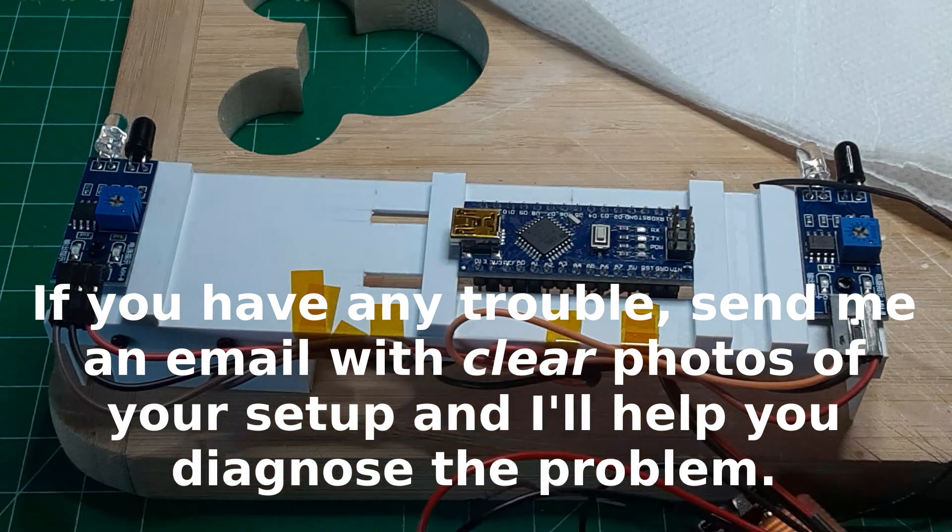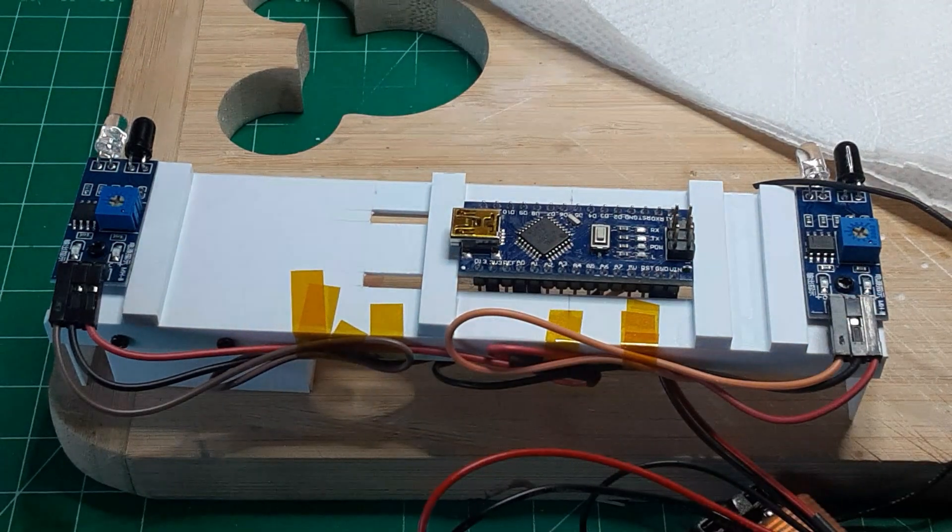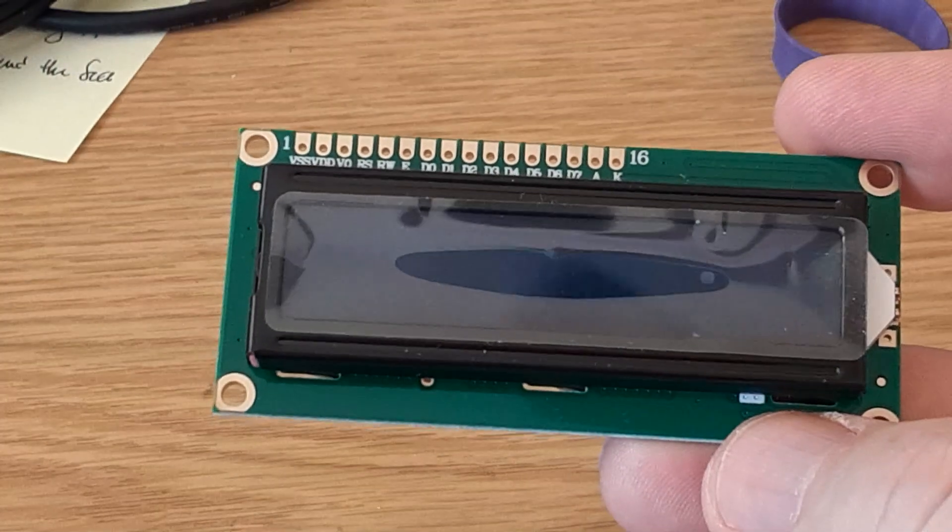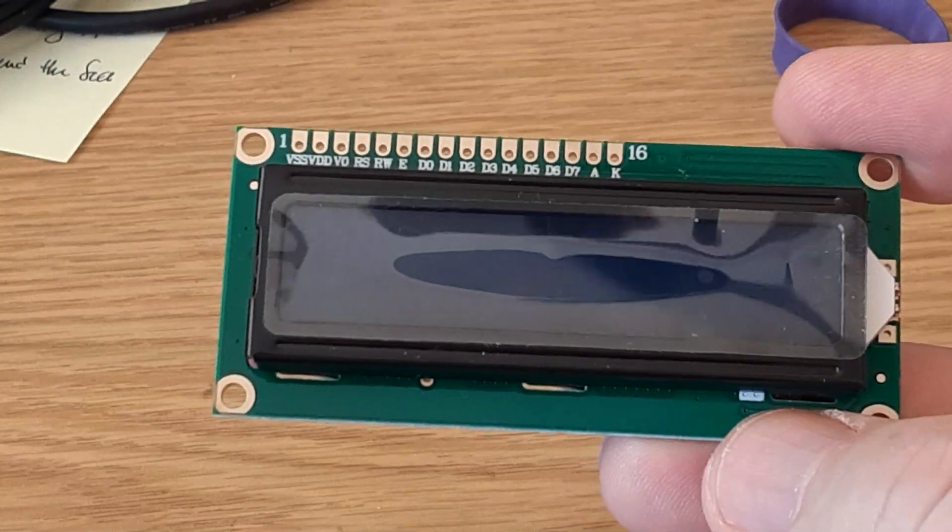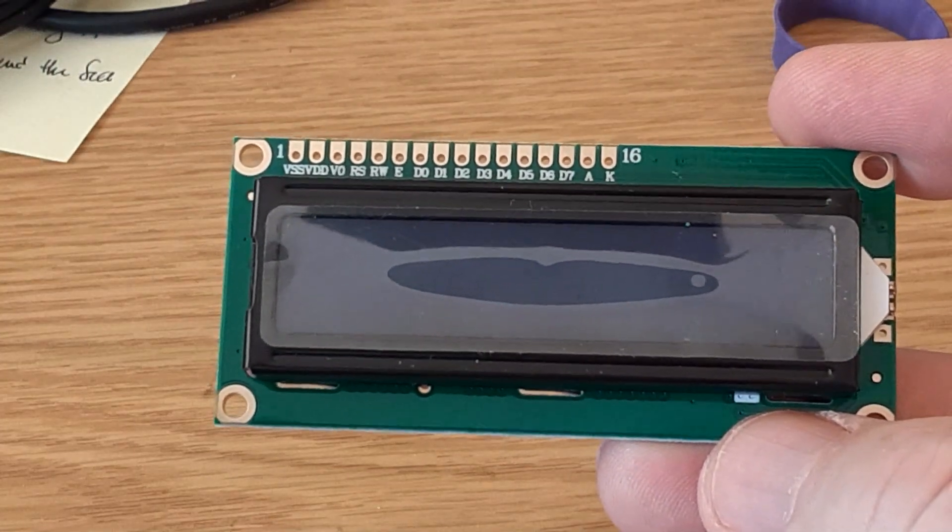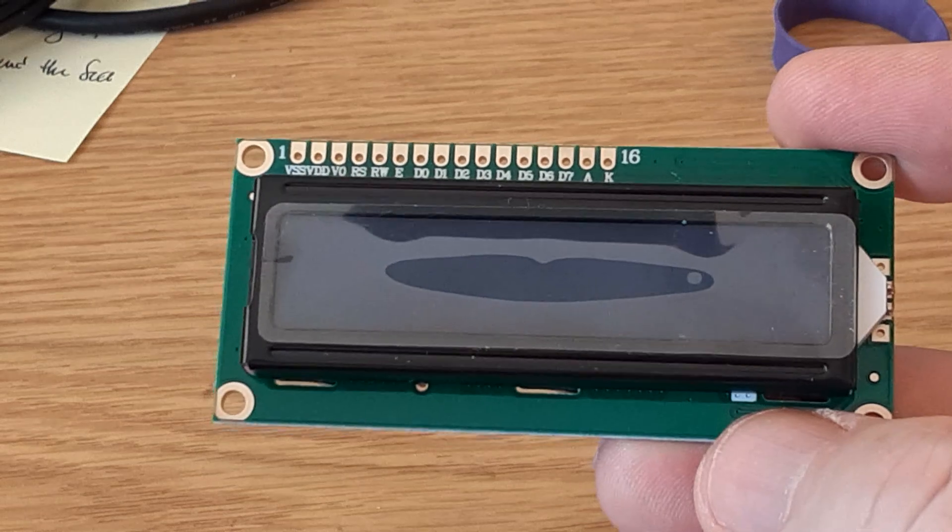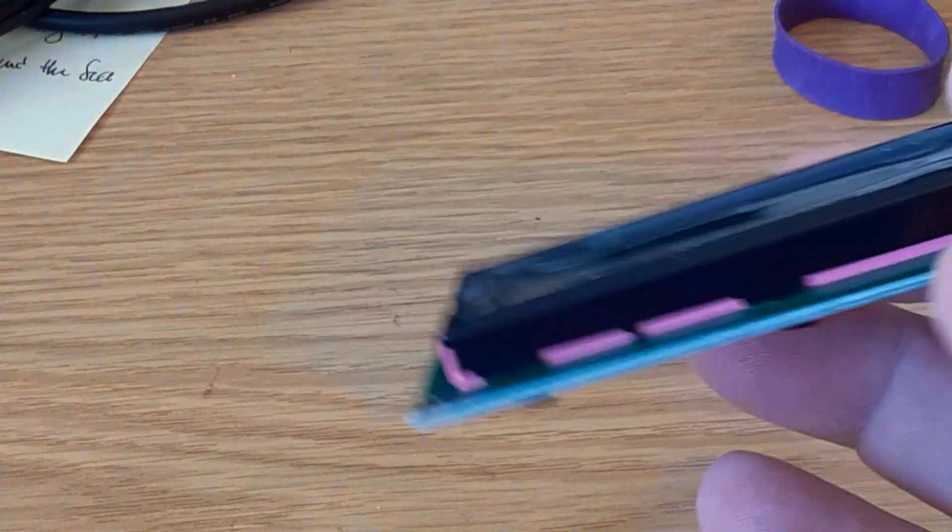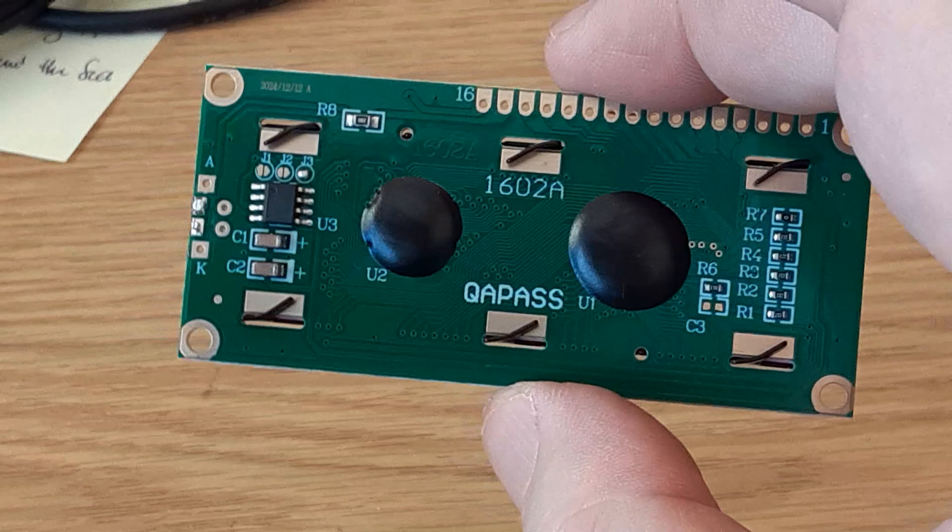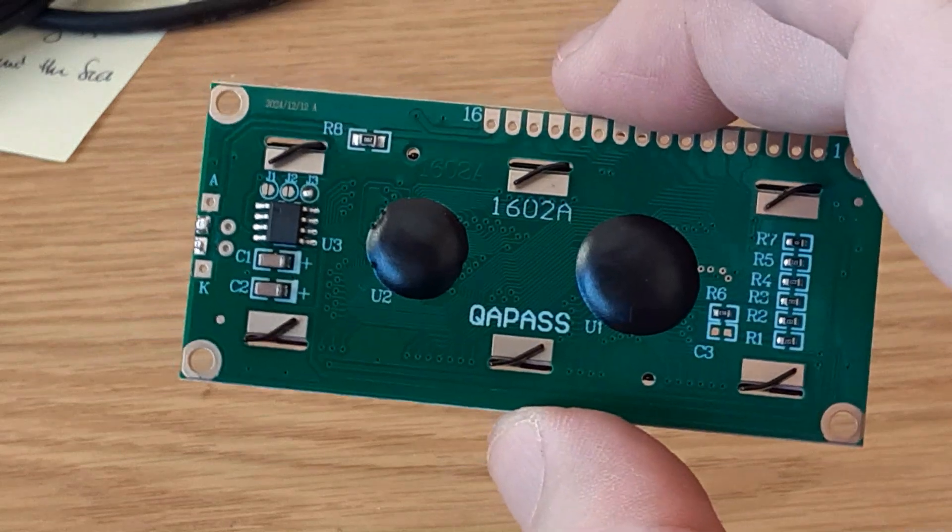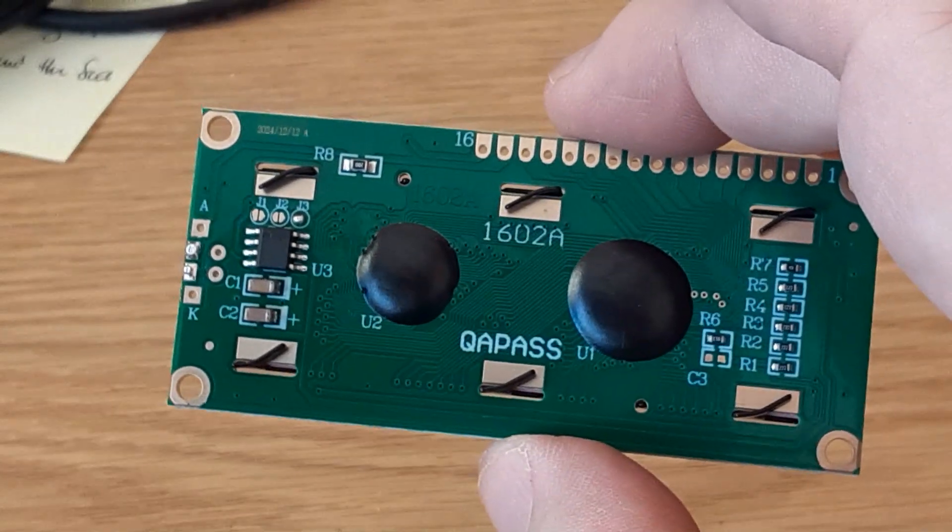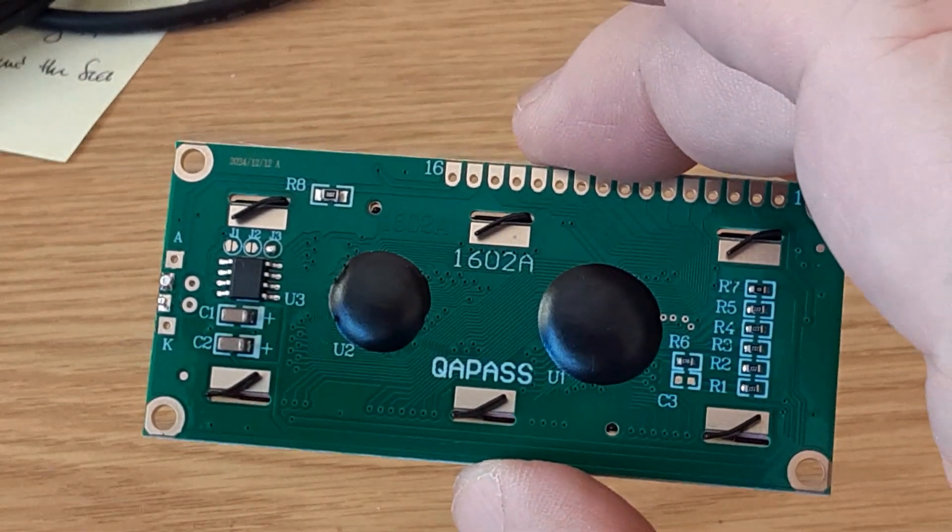Now turn off the battery switch and proceed to installing the display. Here is the display I will be using. It is called an LCD-1602. LCD, of course, stands for Liquid Crystal Display, and the 1602 designation means the device can display two lines of 16 characters each.